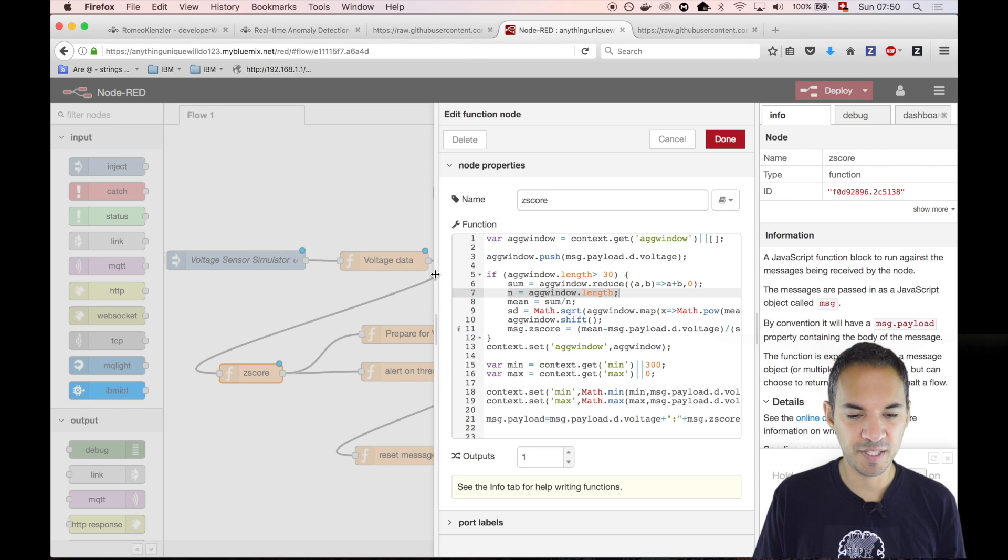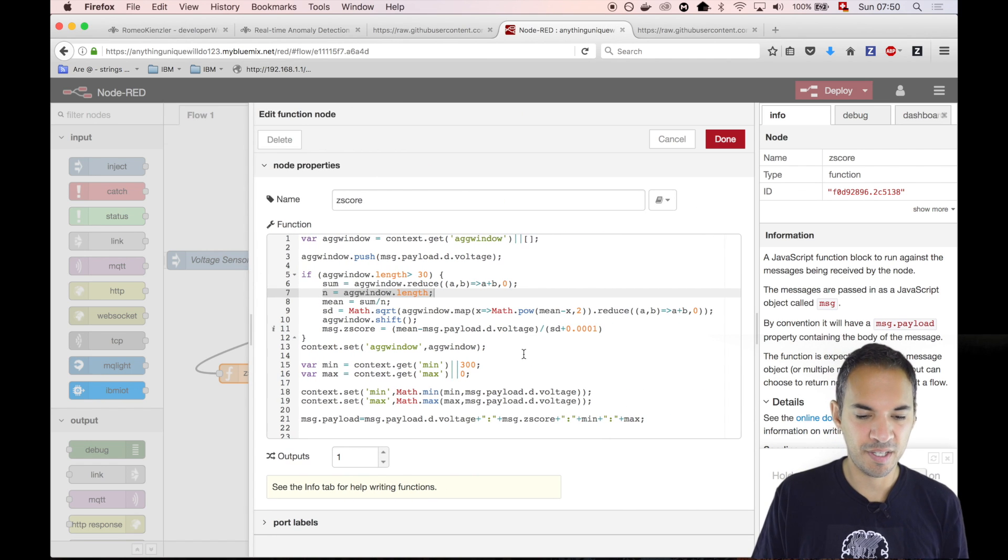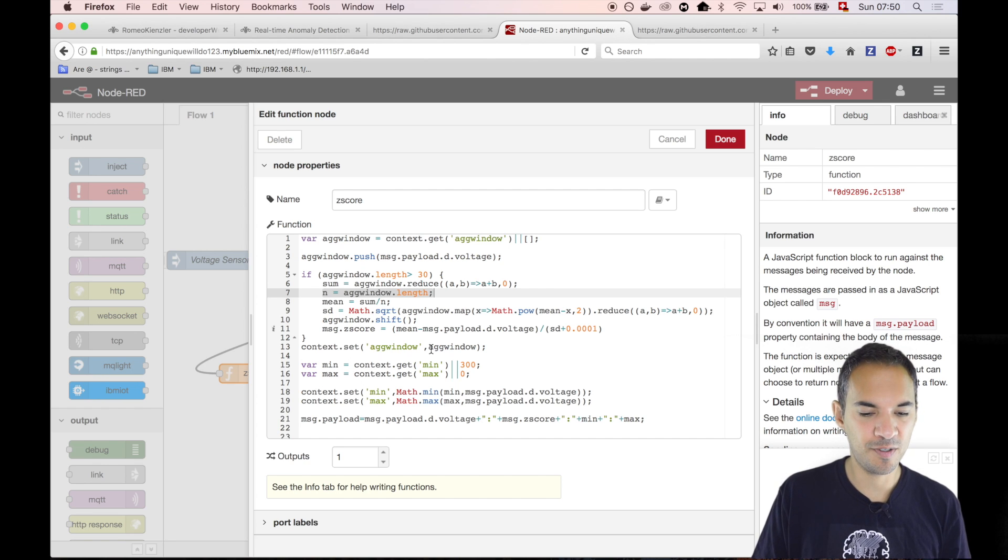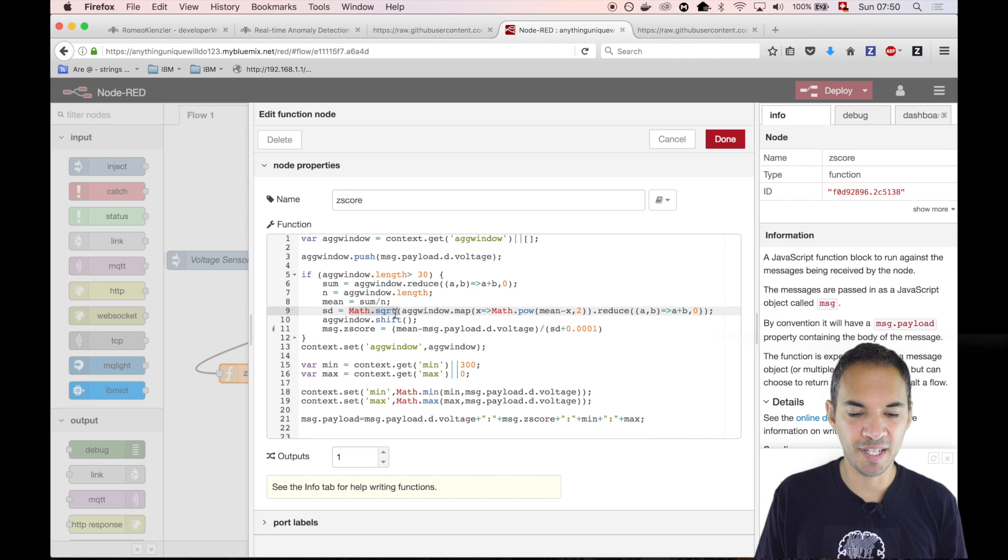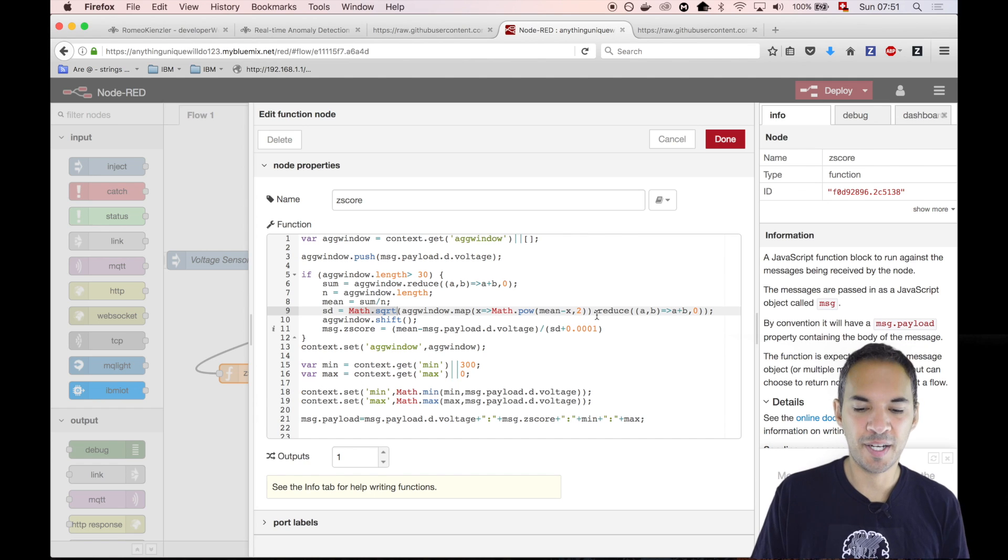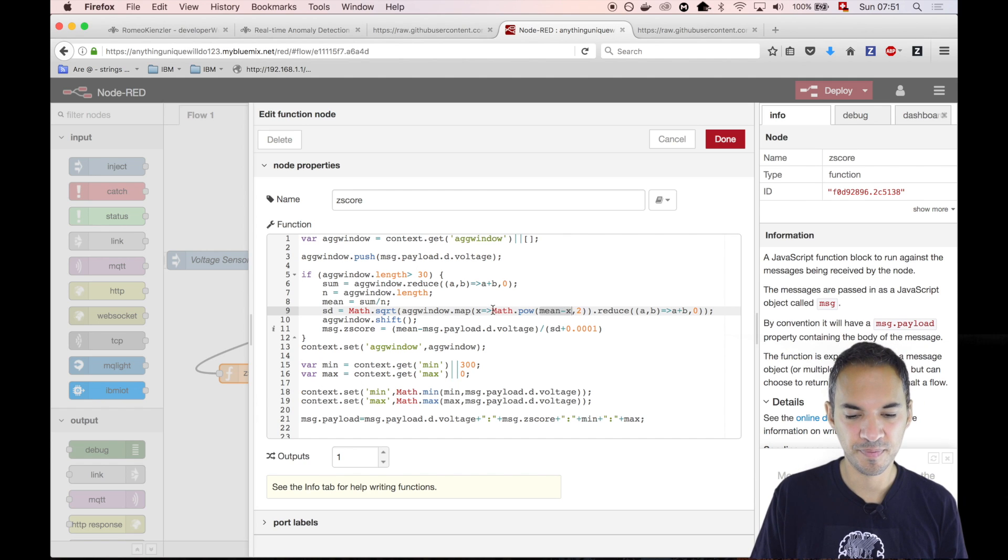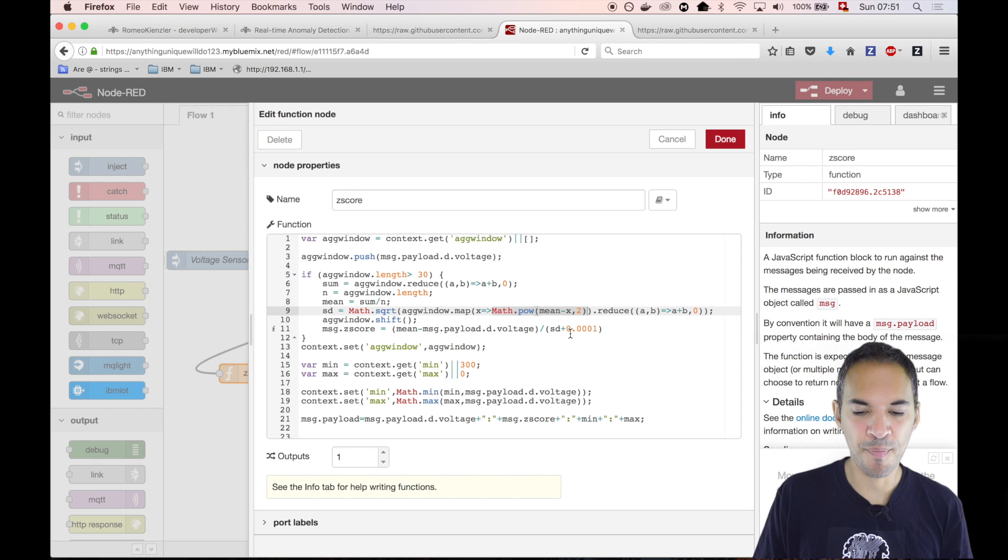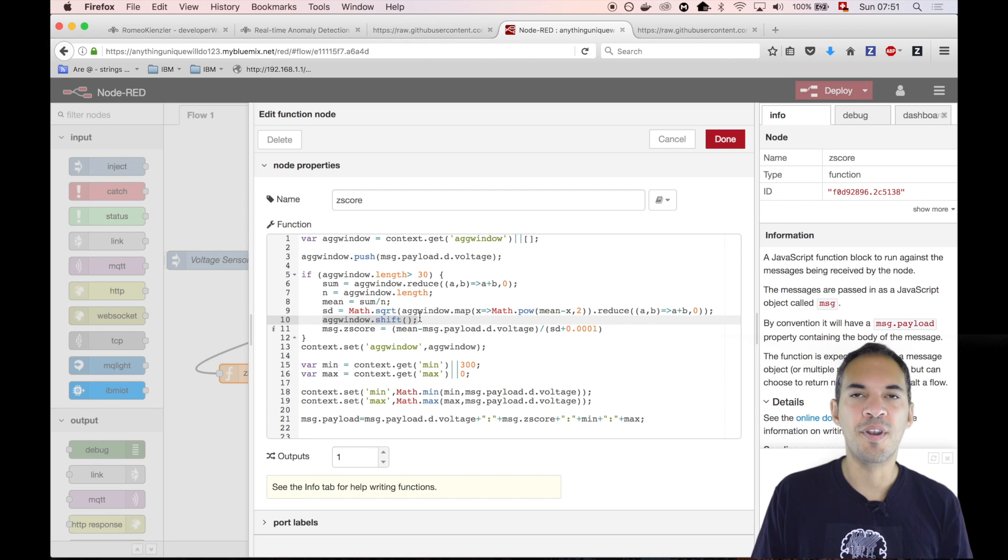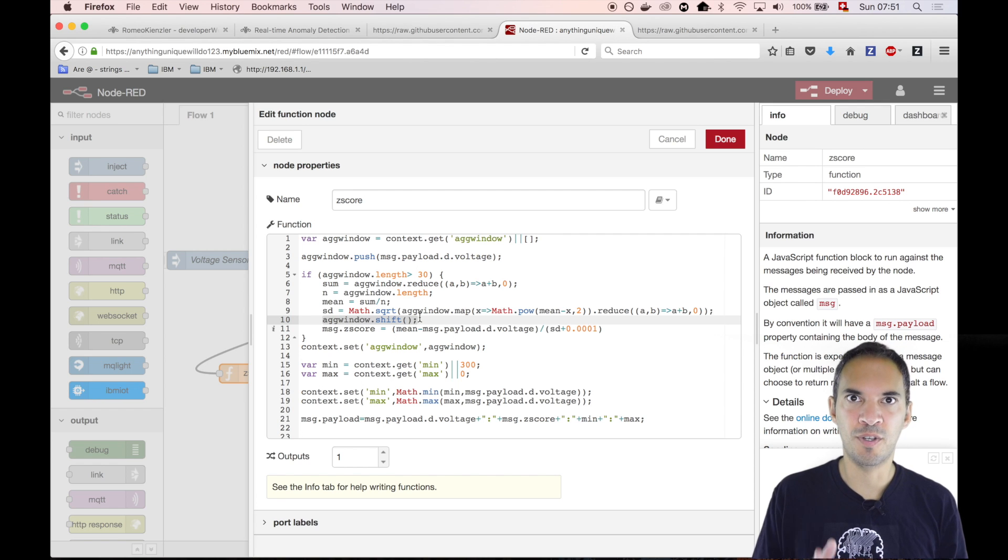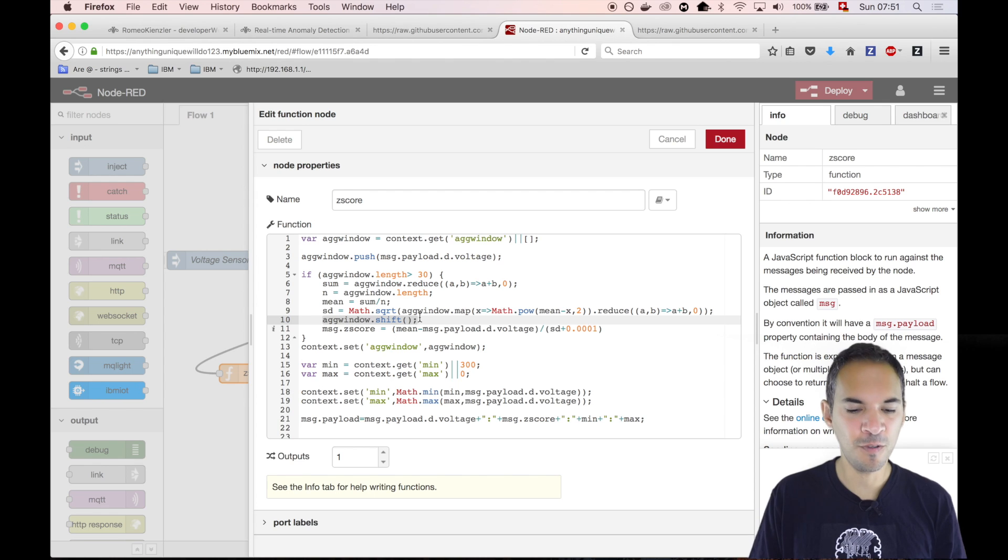The standard deviation is a bit more complicated. As you remember, we have to calculate the square root of something. That's that part. Something is basically a simple aggregation. We basically take the individual value and subtract it by the mean, and then we square it. Then we sum all those values up. This is again this score. Then we get rid of one of those values in the list, the oldest one. That's how we create this sliding window.